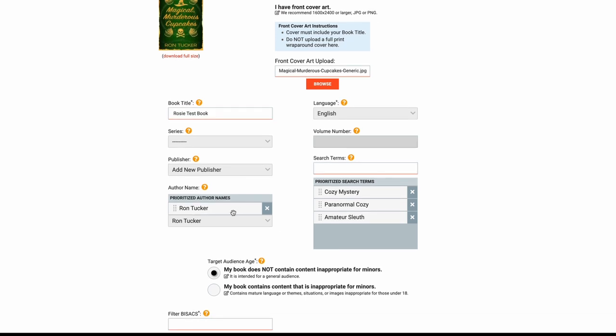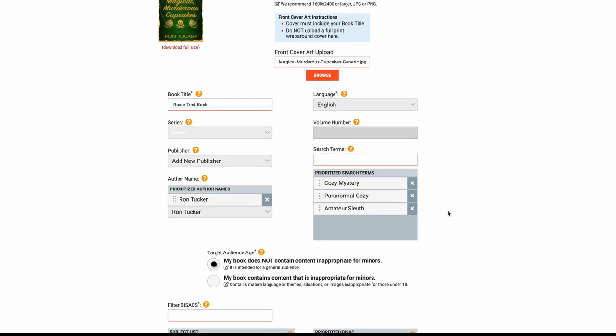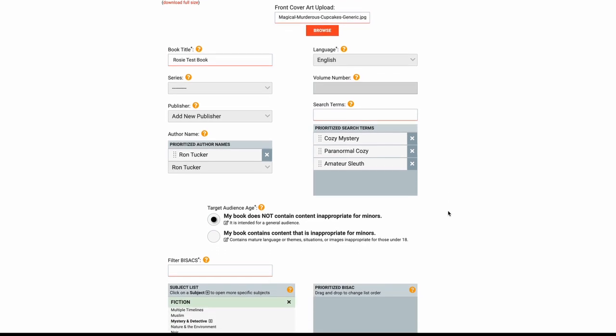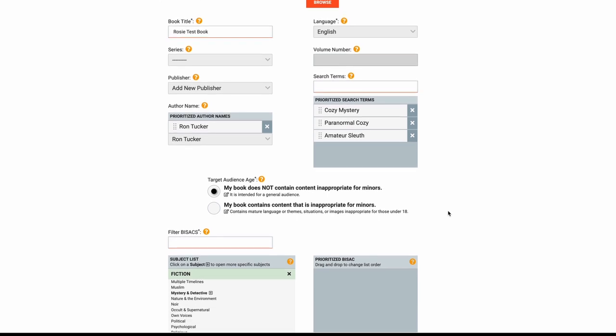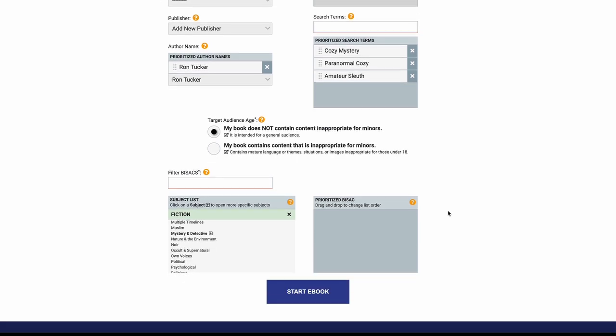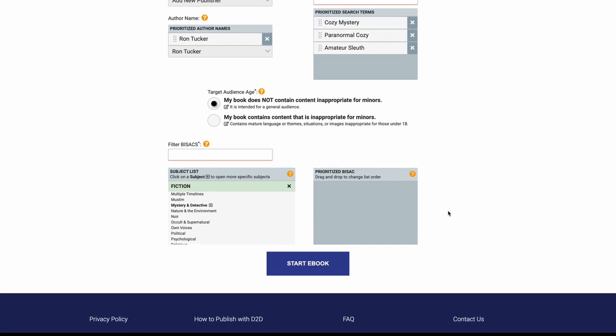Search terms here can be in the metadata of your epub, which is what's going to be formatted here. As you can see, mine is a cozy mystery, so I've added cozy mystery, paranormal mystery, and amateur sleuth. And then down here you do the BISACs.